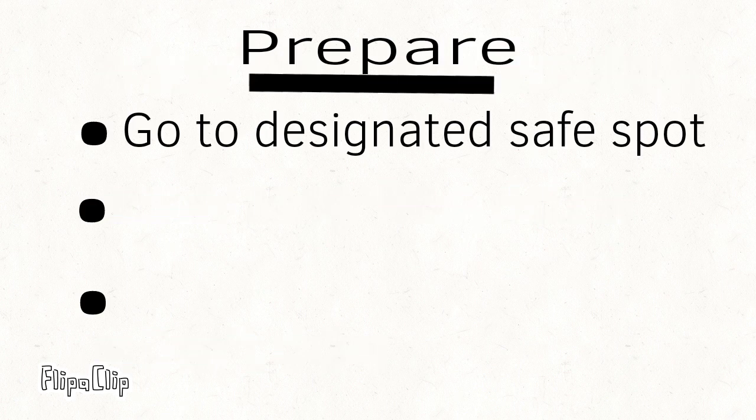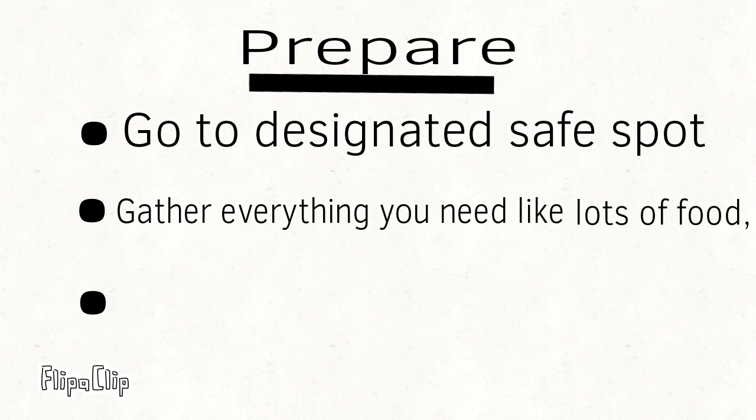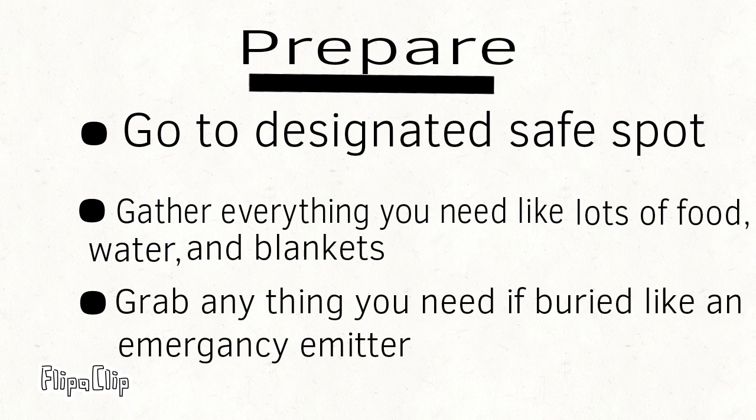To prepare for an earthquake, you can go to your designated safe spot with everything you need, like lots of food and water, blankets, pet food, and anything you need that's special in case you're buried.